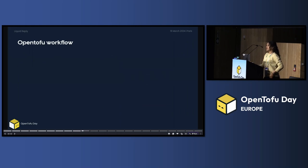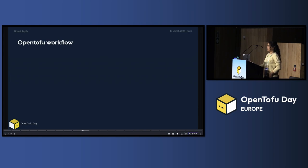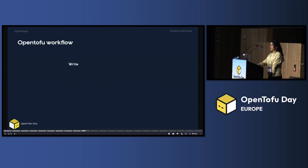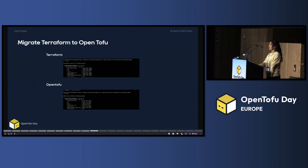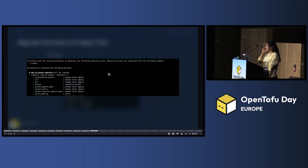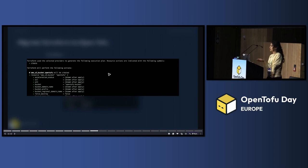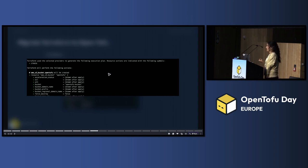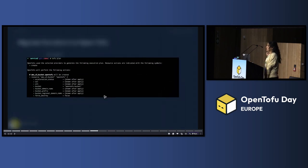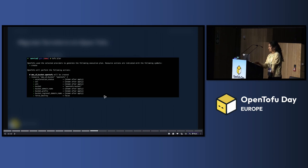So as OpenTofu is a fork of Terraform, it has exactly the same workflow. So you first write your infrastructure as code, you plan it, and then you apply it. OpenTofu, if later I have time, I can show you this in action. This is how it looks like when creating S3 bucket with Terraform. And this is how it looks like when creating with OpenTofu. It looks exactly the same.